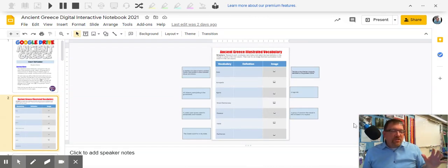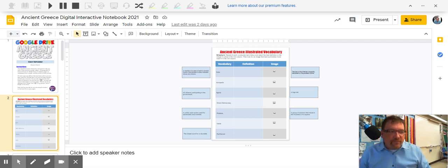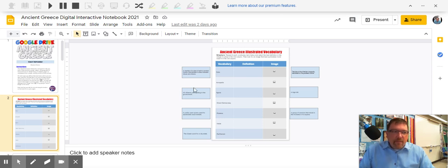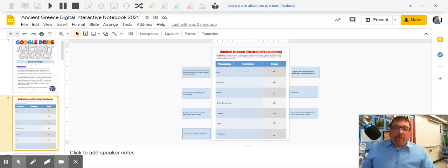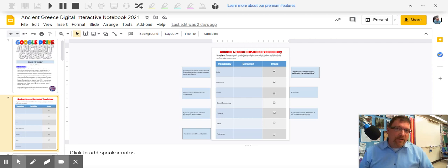We're going to be working with page number two of our digital interactive notebook today, and it's a little different than we've ever done it before. The vocab words are still down in the left-hand column, but now you have definitions on the left and right-hand side that Mr. Summerfield and I have already pre-typed up for you.